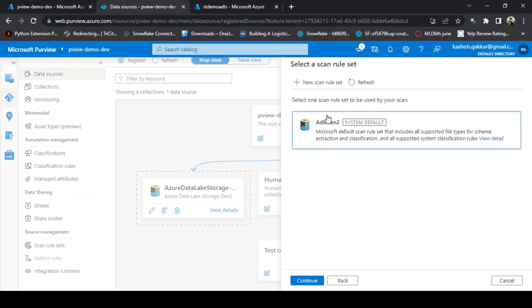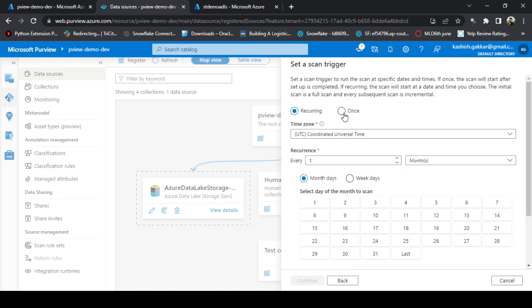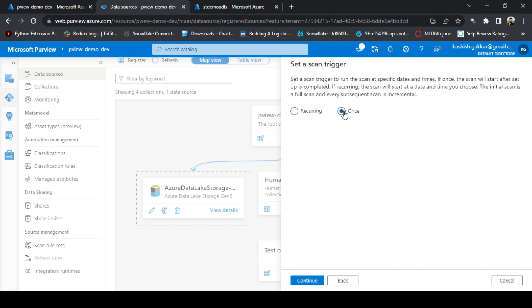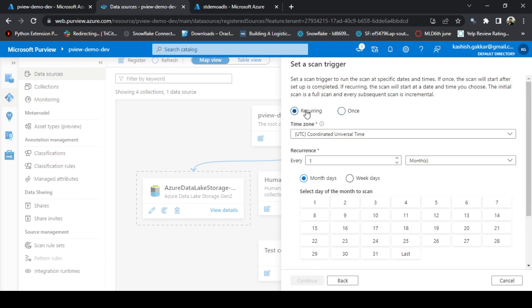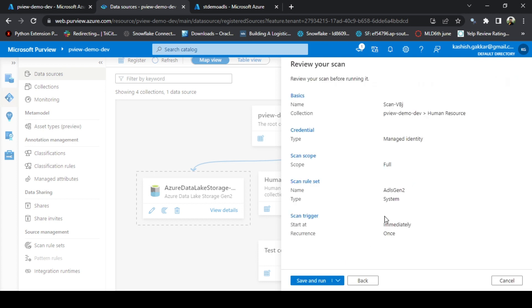I'm not adding any scan rule set as of now, I'm keeping it basic. Let's click on Continue. I am just running this scan for once, but you can also set a recurring scan by setting the occurrence and the specific days of the month. Click on Once, Continue. I want to save and run it right away, so I'm running Save and Scan.